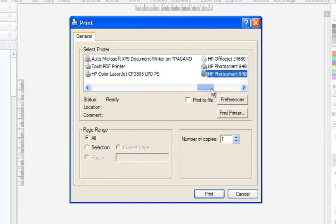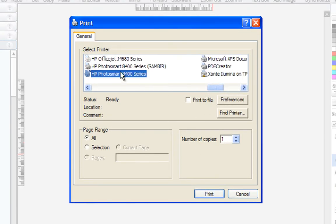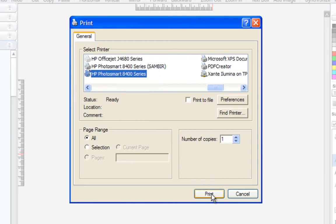Make sure that you have the correct printer selected. Print as many copies of your greeting card cover as you need.